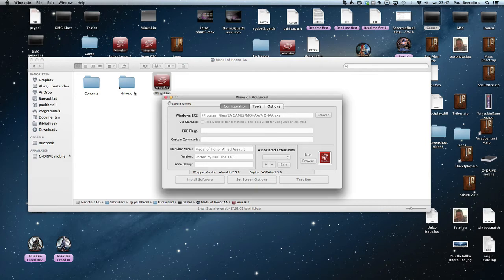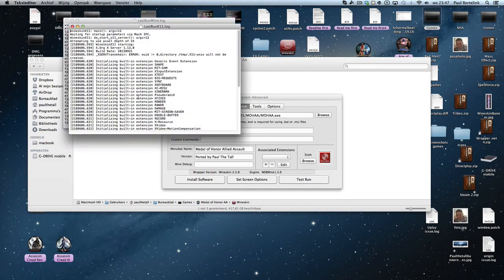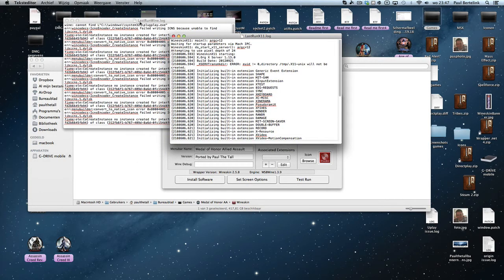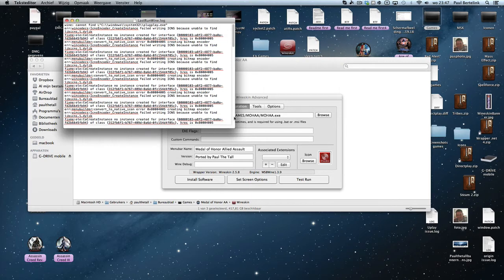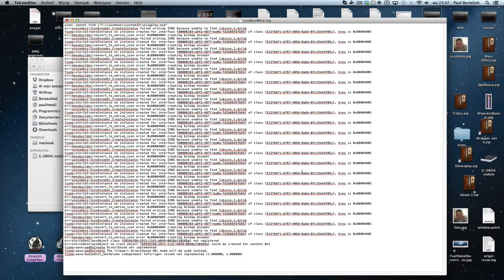In that case, you see that it created a test run. Then you click on View, and you see two logs: Last Run Wine Log and Last Run X11 Log. The X11 log you can click away — this is what I need. The Wine log is what's important; the X11 log is not important for me.